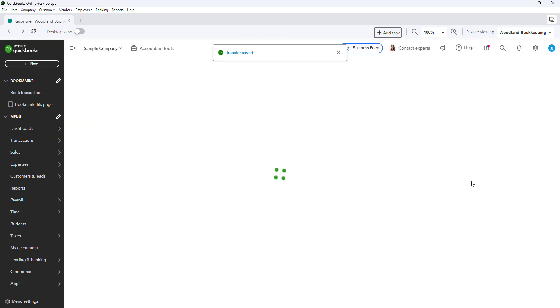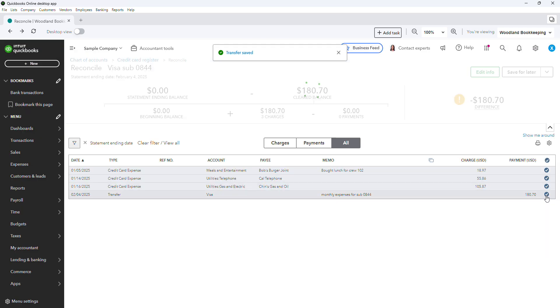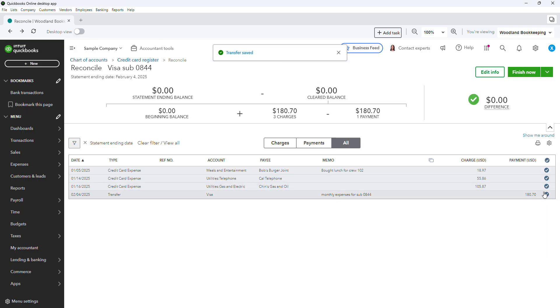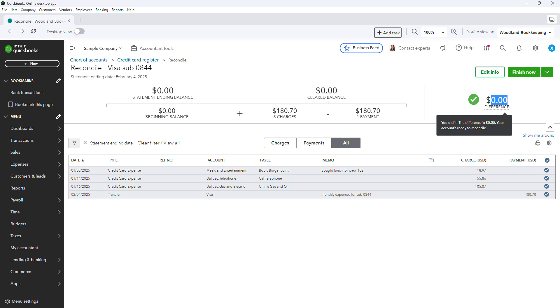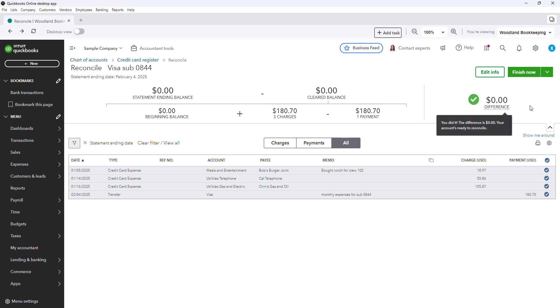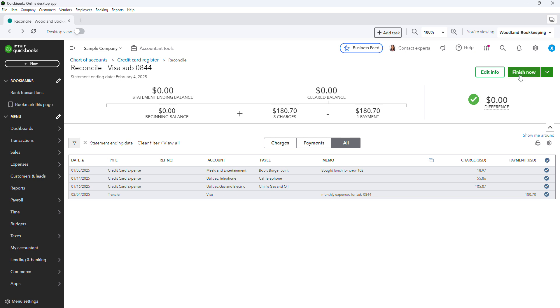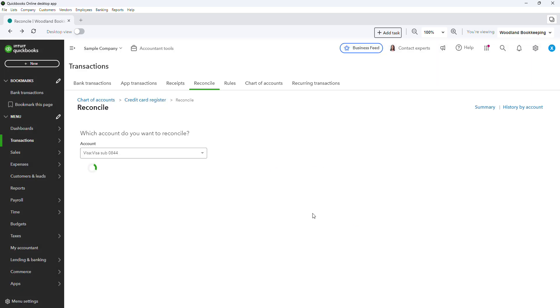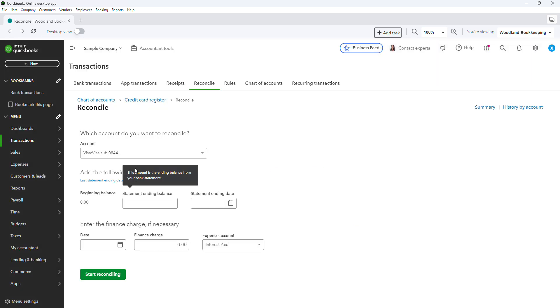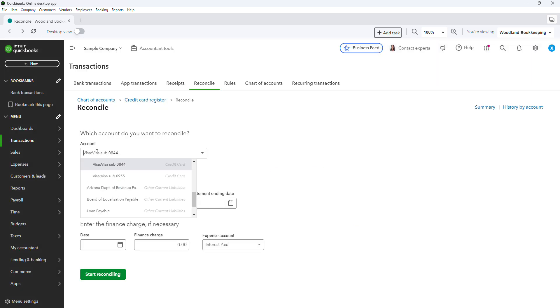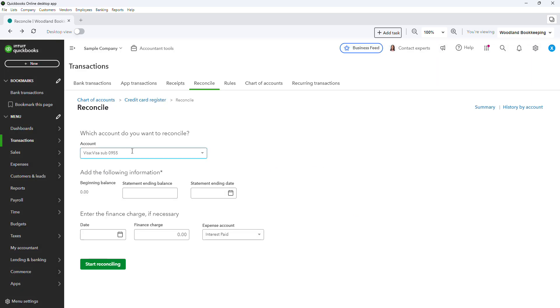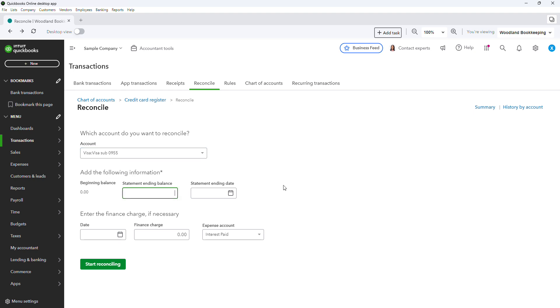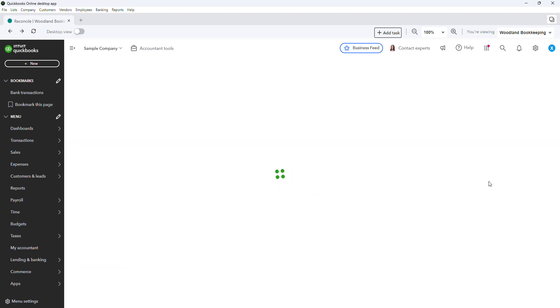You will select the transfer here, and this should be $0. If it's not, then you have an error somewhere, and you need to go back and figure that out. Okay. So let's move on to the next sub-account. We are going to do the exact same thing. $0. Statement ending date. Start reconciling.